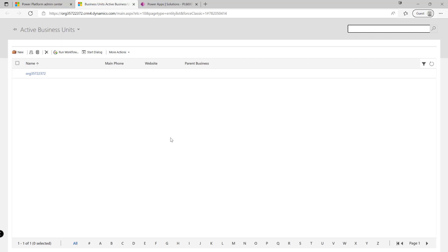Now what we've got with business units is the ability to create these distinct and separate boundaries in our organization where we can effectively put different users, teams, and also any corresponding records that they may own. So if we're wanting to maybe have it so that we've got some very sensitive categories of records that only certain people in the organization can see and interact with, then it may be appropriate for us to go in and create a business unit.